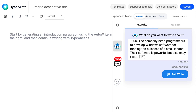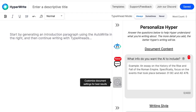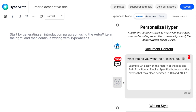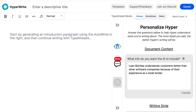Now that I have my prompt, I could click AutoWrite, or I could give HyperWrite some more information to make the first draft better — that's what I'm going to show you by using the Customize tool, which here is called Personalize. There are a number of form fields available to give HyperWrite more information about what you want. The first form field says 'What info do you want the AI to include?' — this is about what you want to emphasize. I've told it to emphasize the fact that the company understands their customers better than their competitors, because Loan Biz Help started out as a small lender themselves.